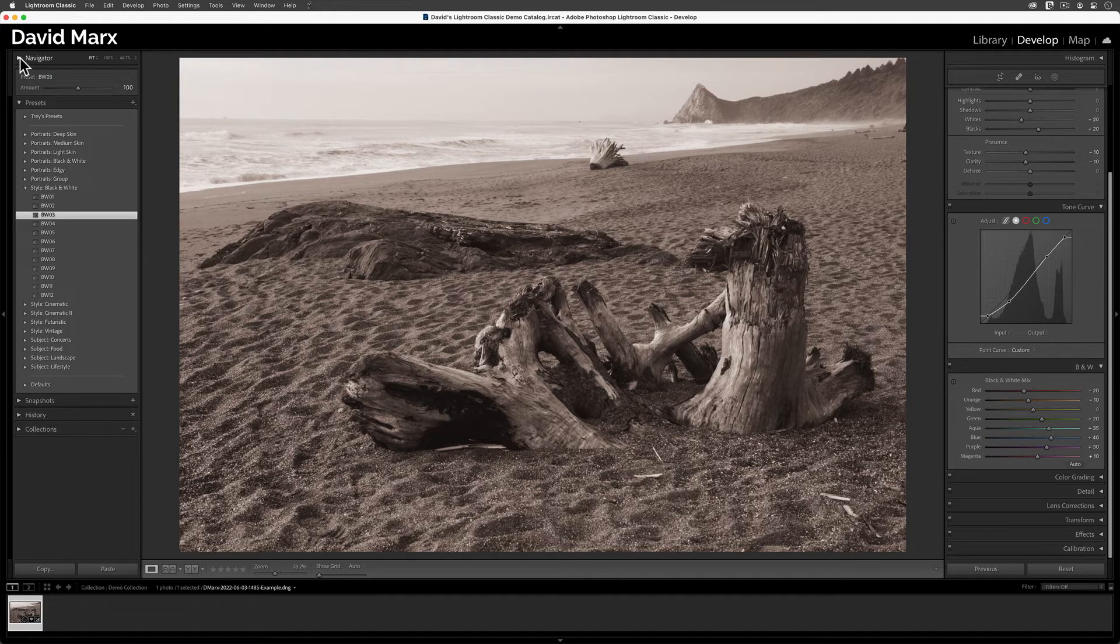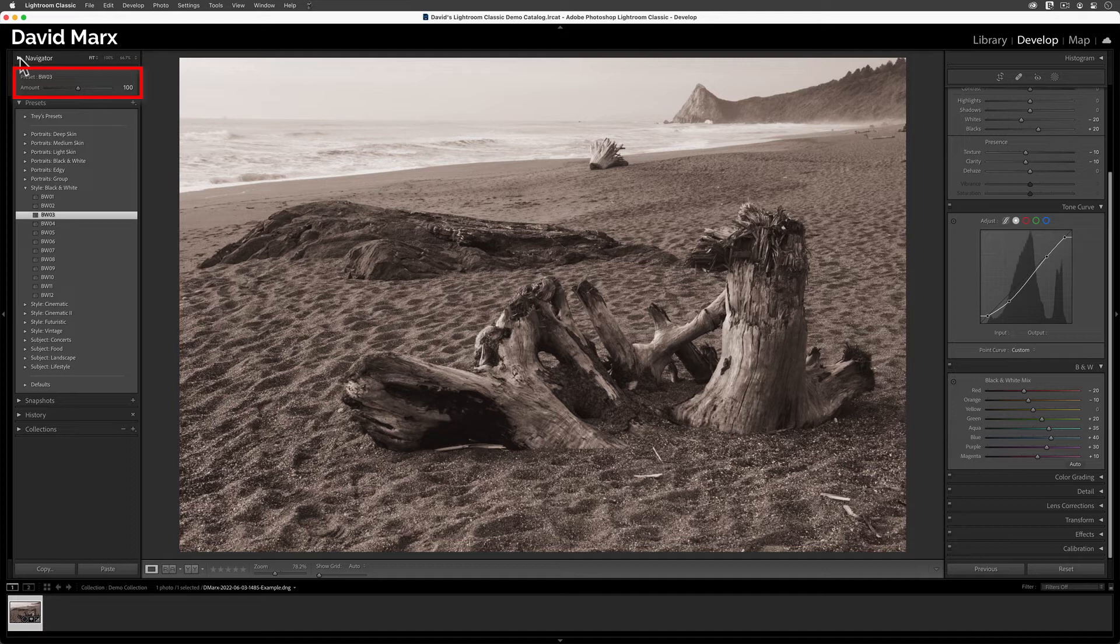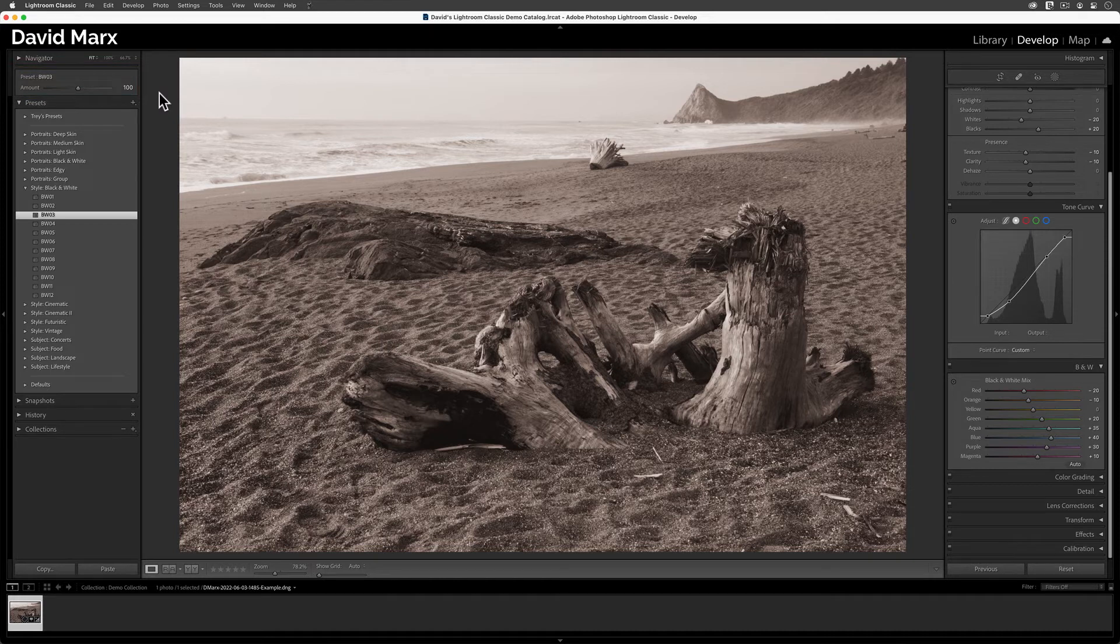With a recent update in the summer of 2022, Adobe has added an amount slider up here at the top of the Develop Presets panel. When you drag this slider up or down, when you move this control handle away from the middle, you're telling Lightroom to increase or decrease the strength of the active preset.